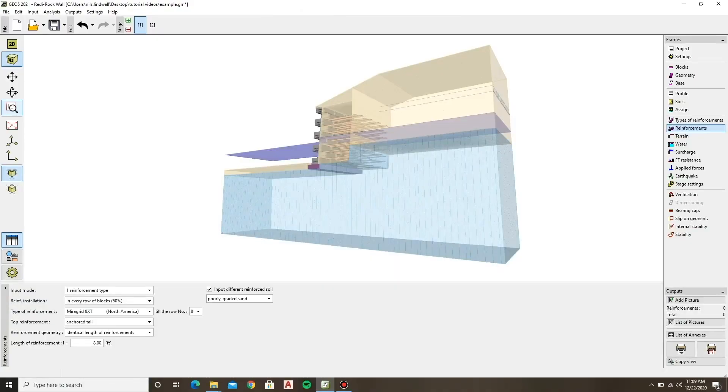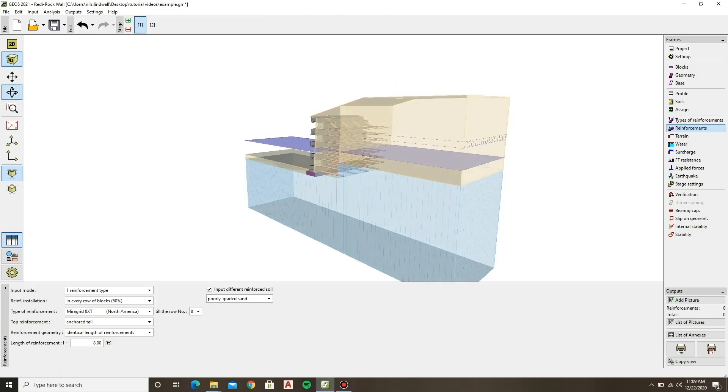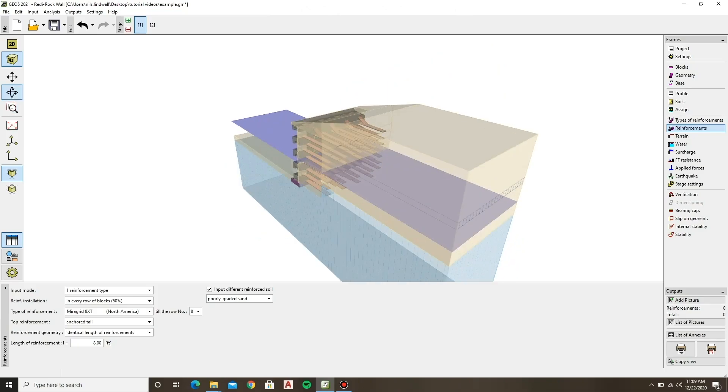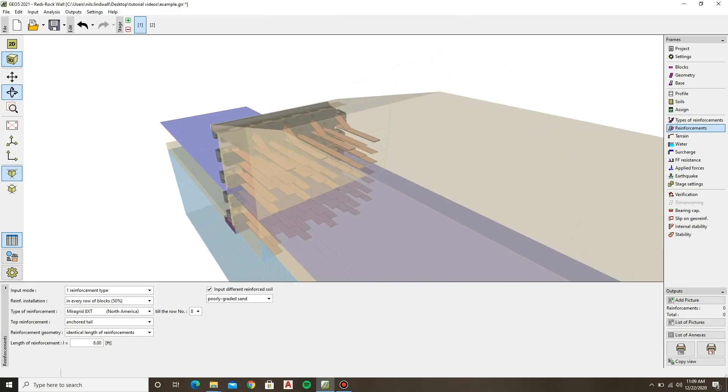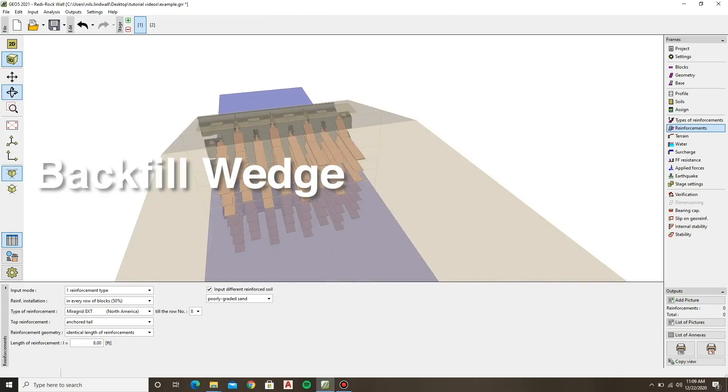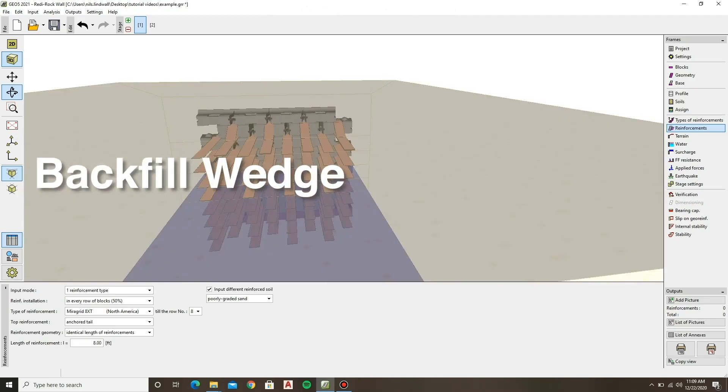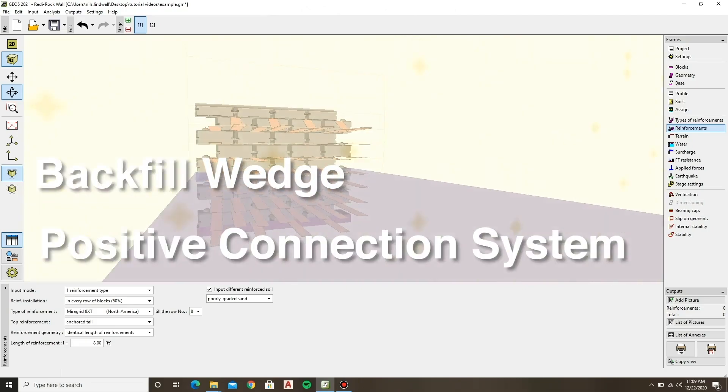We'll also cover some extra features that are available in the software. These include backfill wedge and the positive connection system.